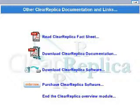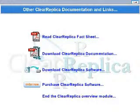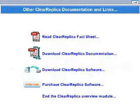Congratulations! You now know some of the high-level features that ClearReplica adds over ClearCase Multisite. Here are some links you can select to view current ClearReplica documentation or software, or you can elect to end the ClearReplica overview module now.